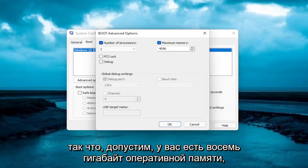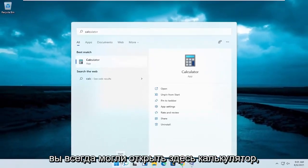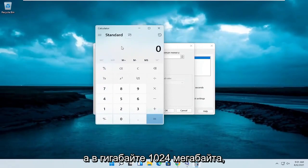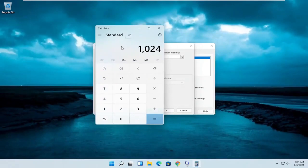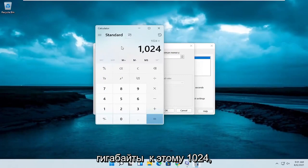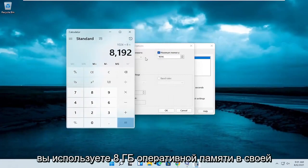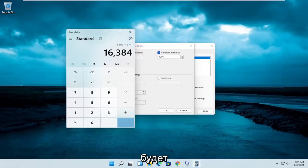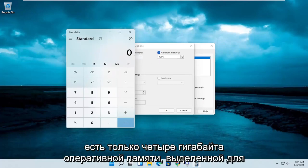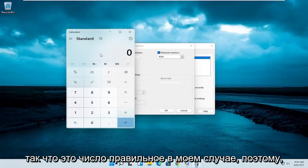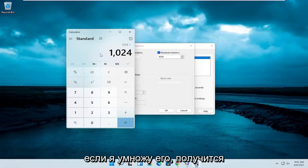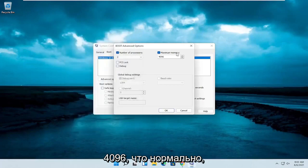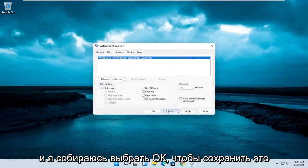So let's say you have 8 gigabytes of RAM — you can always open up a calculator here. There are 1,024 megabytes in a gigabyte, so multiply your number of RAM in gigabytes by 1,024 and that'll get you the number to enter. So if you're using 8 gigabytes of RAM, that's the number you'd type in. If you're using 16 gigabytes of RAM, it would be 16,384, and so on. I only have 4 gigabytes of RAM allocated to this machine, so that number comes up as 4,096, which is correct. I'm going to select OK to save that.